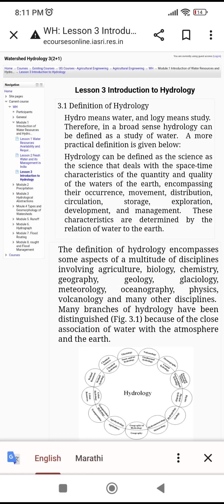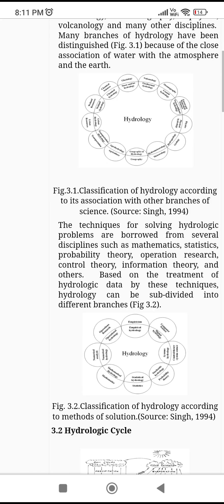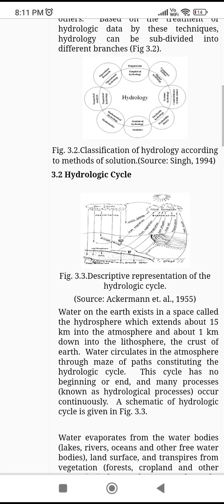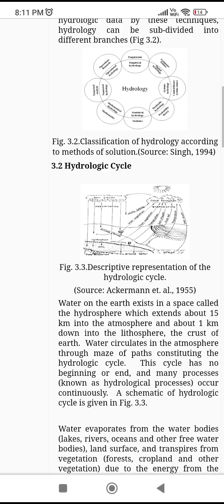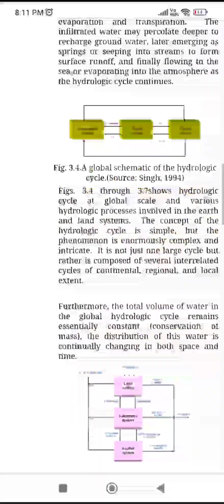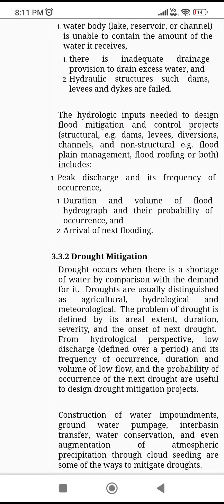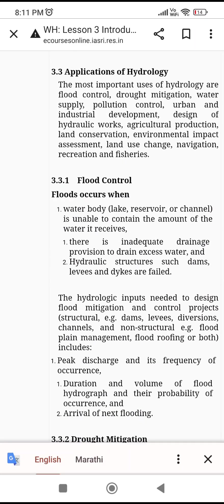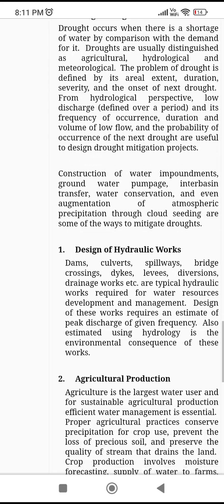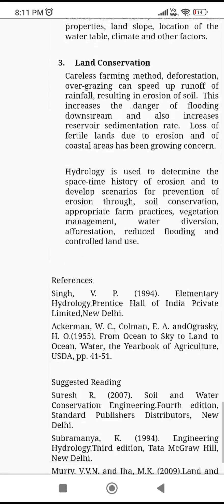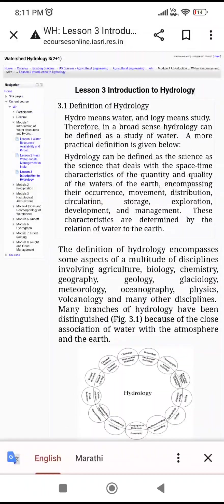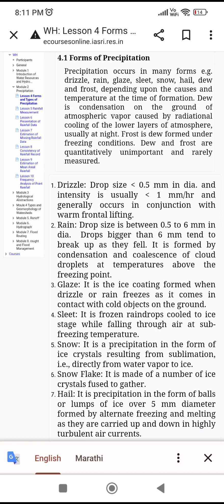Now we come to an important point: the definition of hydrology. Hydrology is the study of water. In hydrology you should know the hydrologic cycle, and also the applications of hydrology — flood control, drought mitigation, and land conservation. These are applications of watershed hydrology.